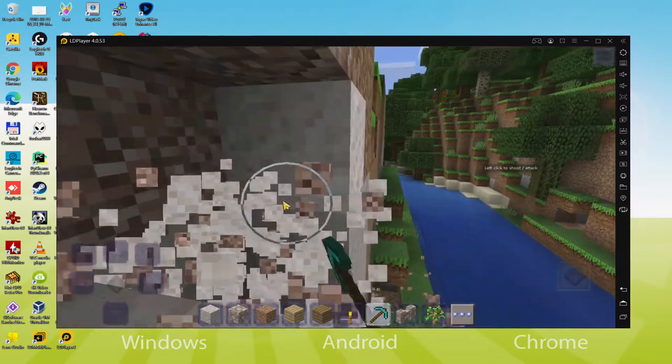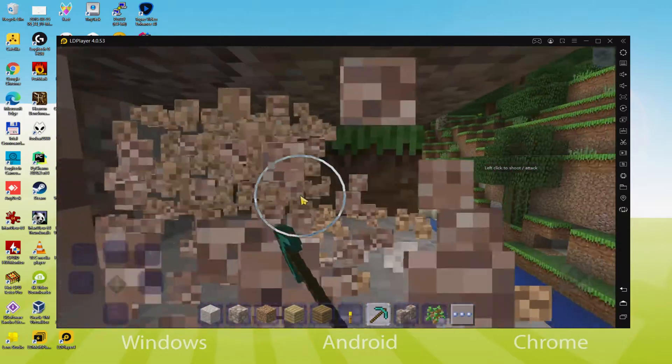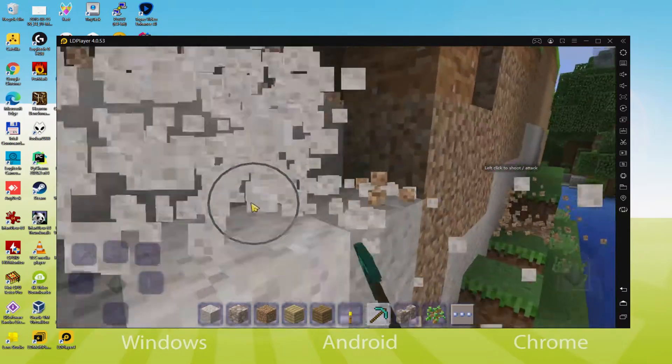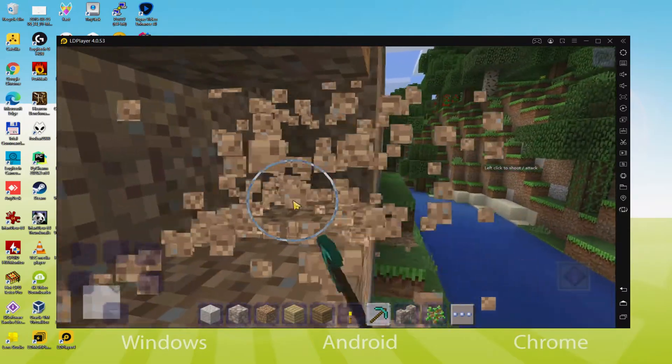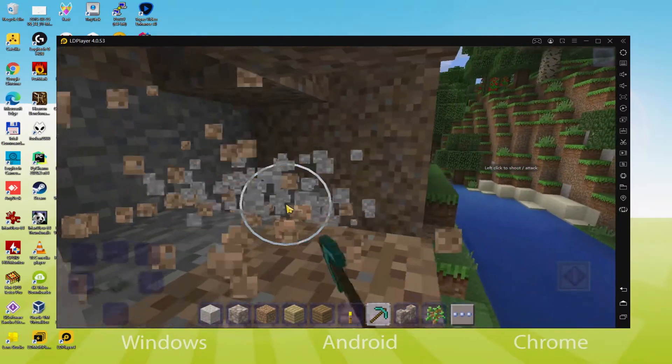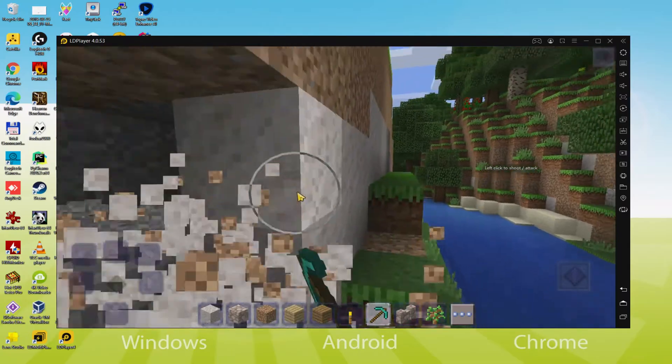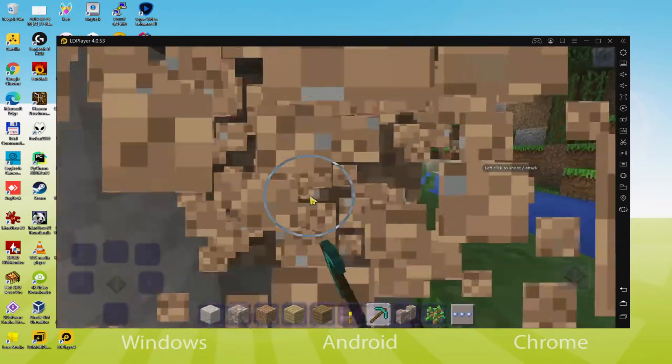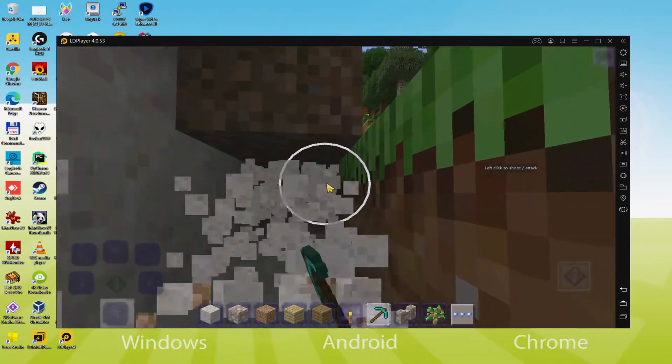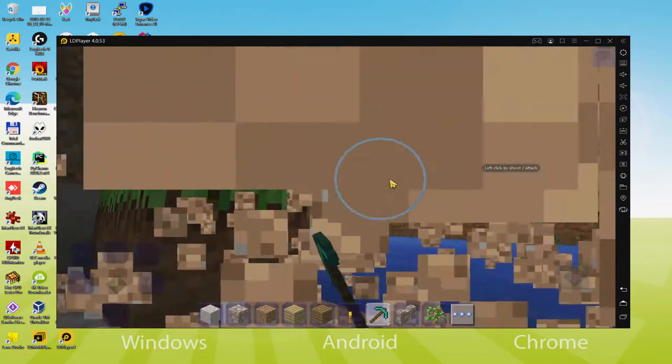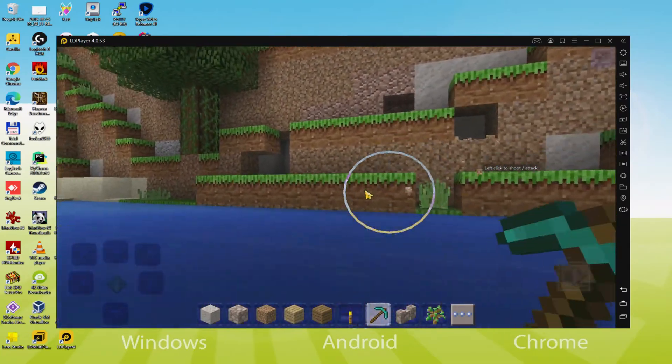We will be able to effortlessly download and set up Craftsman and enjoy the game on a Windows desktop or laptop with keyboard, mouse and large monitor. So it's time to have fun, let's go buddies!